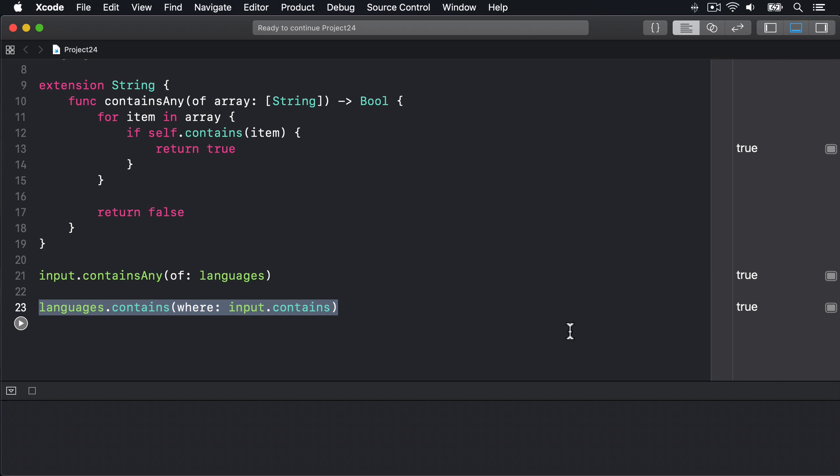Now don't feel bad if you have to read that single line of code several times. It's not easy. So let's break it down. contains(where:), the method on arrays, will call its closure once for every element in the languages array until it finds one that returns true at which point it stops.